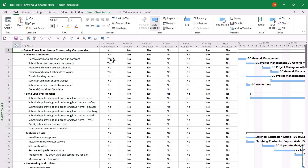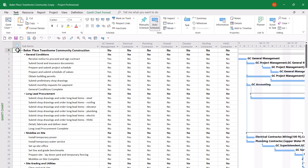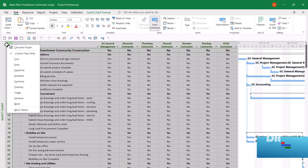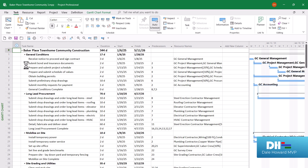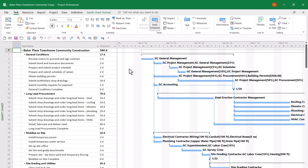I did want to show you that I've got Yes values in GC General Management, Yes values in Electrical Contractor, Yes values in Plumbing Contractor, and so forth. Now the fun begins — I need to format the Gantt chart screen to show the correct Gantt bar color for each of these custom fields. Before I do that, I'll right-click on the Select All button and return to the default entry table.